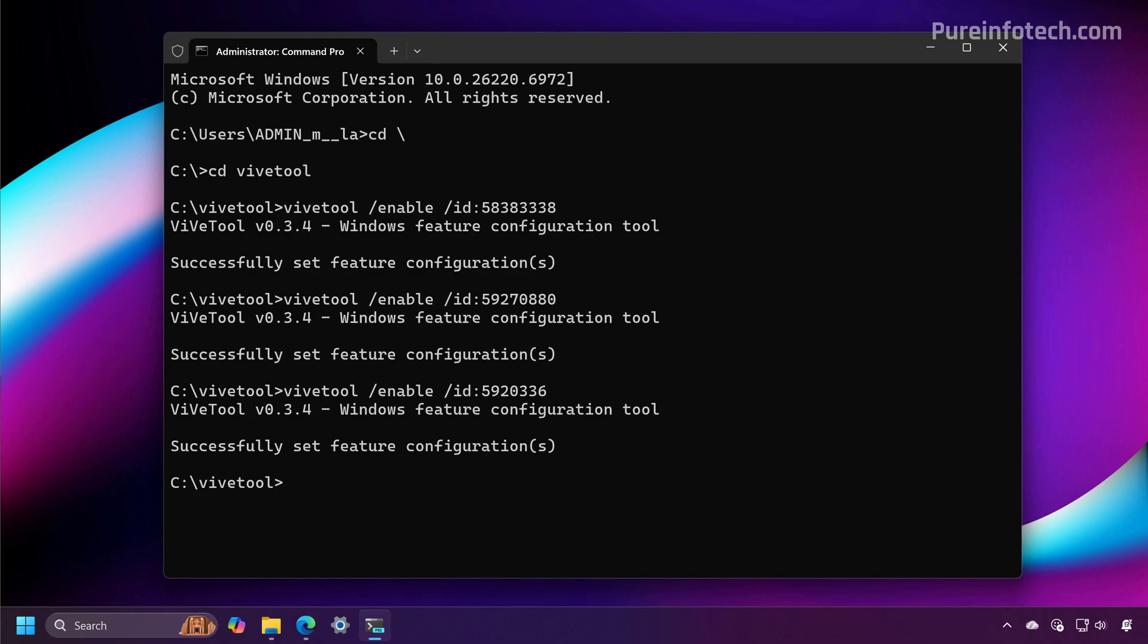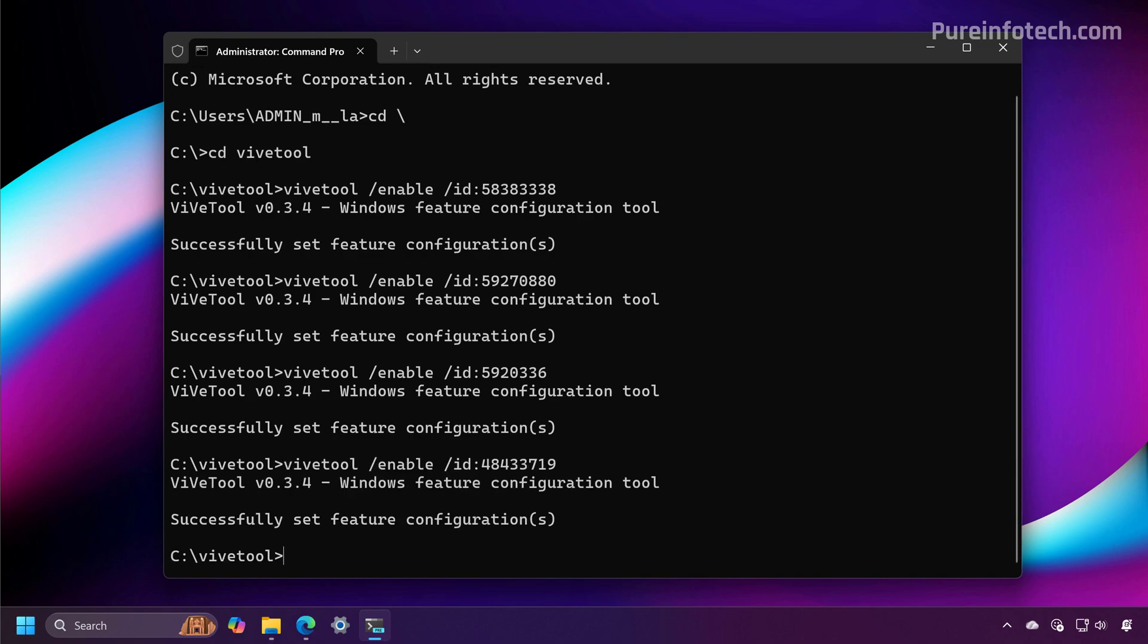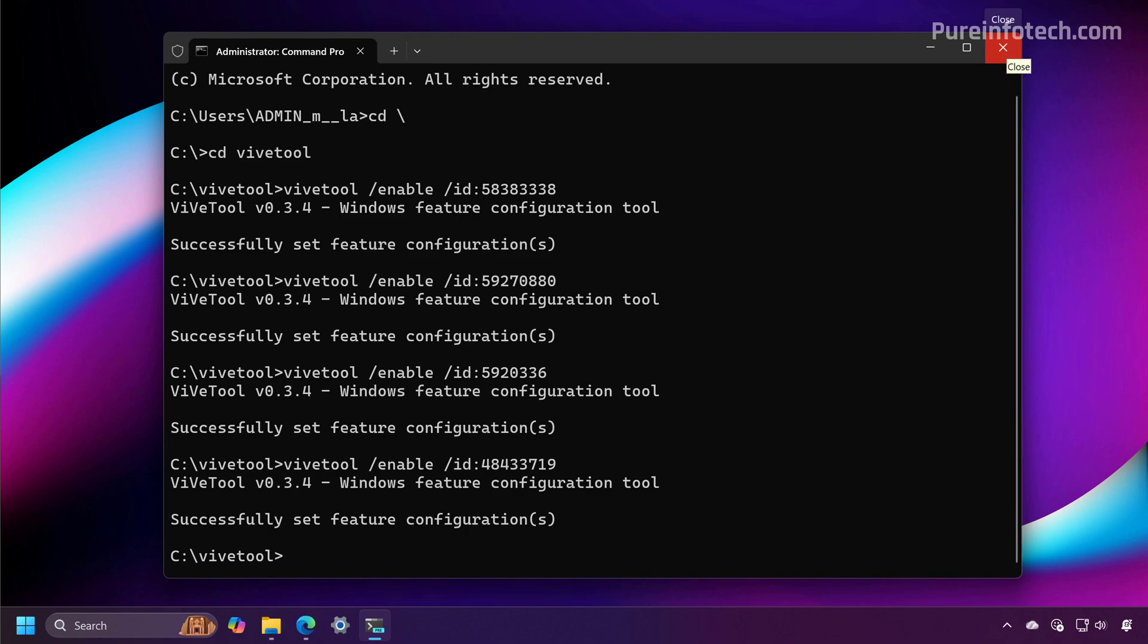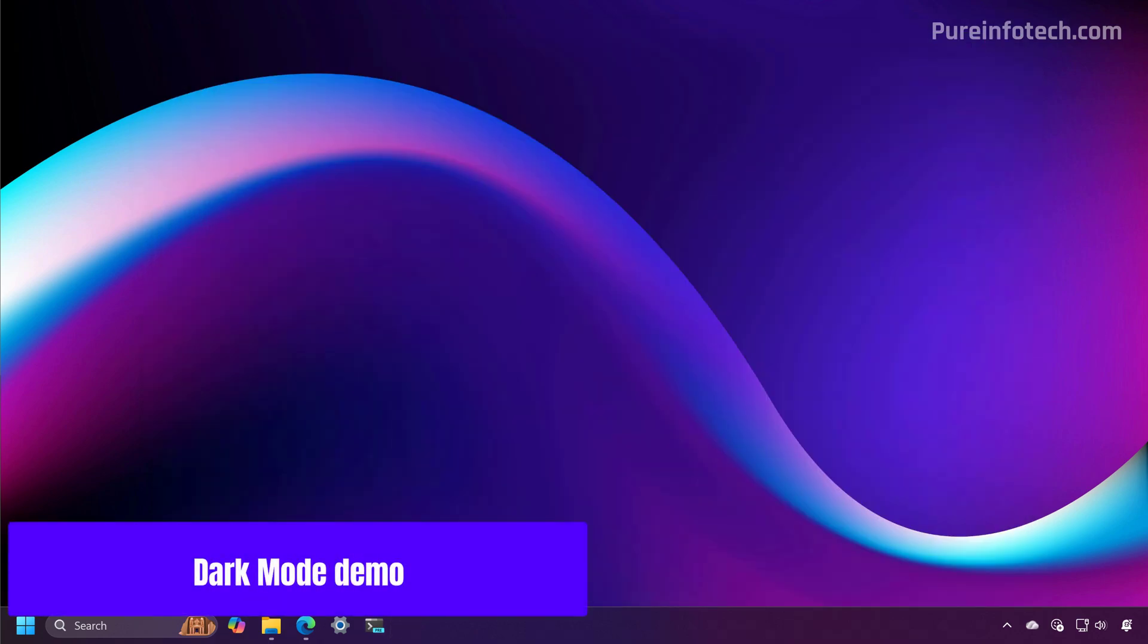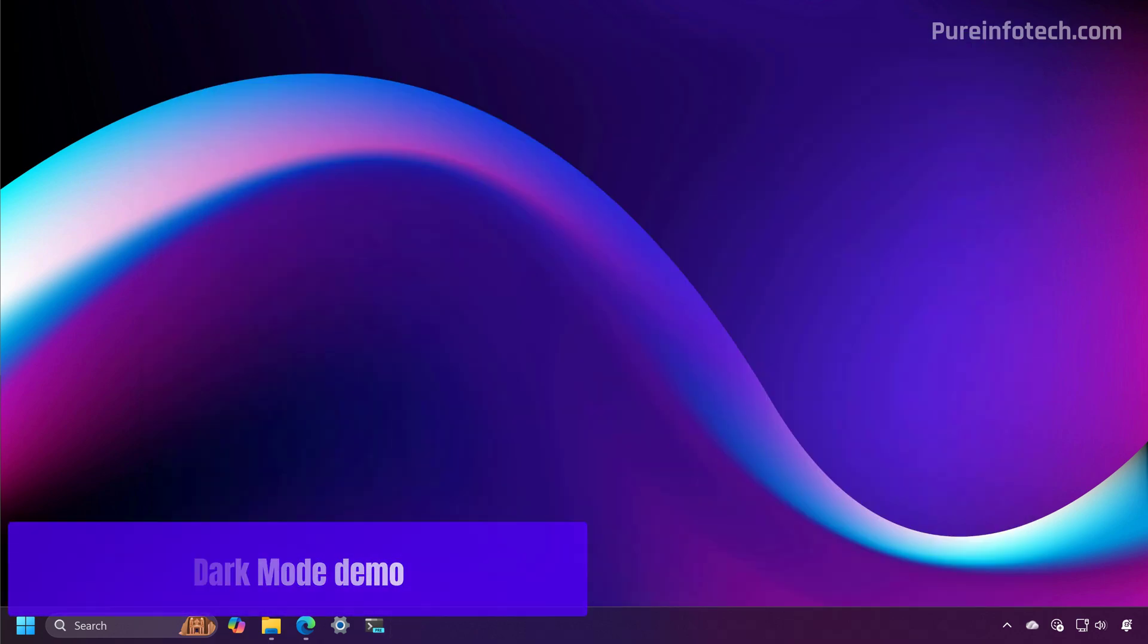And then we're going to run this command to enable dark mode for folder options in File Explorer. Also, in case these commands don't work, we're going to run this command. And now restart the computer. I already have these changes on my computer, so I don't need to restart.